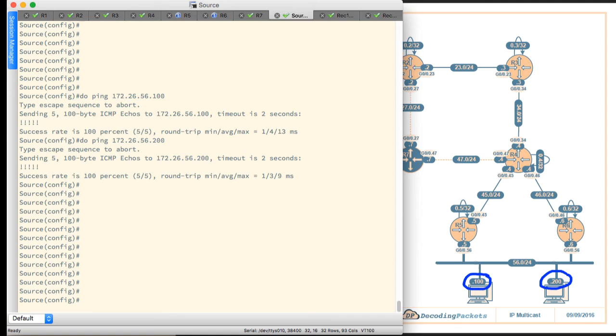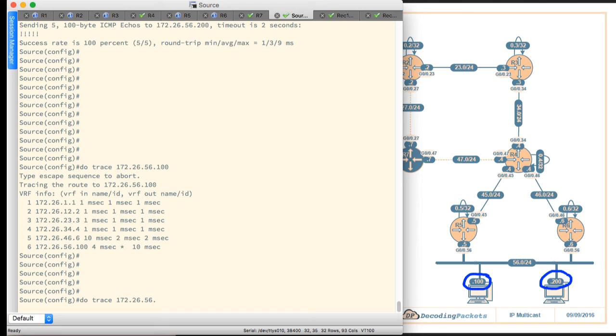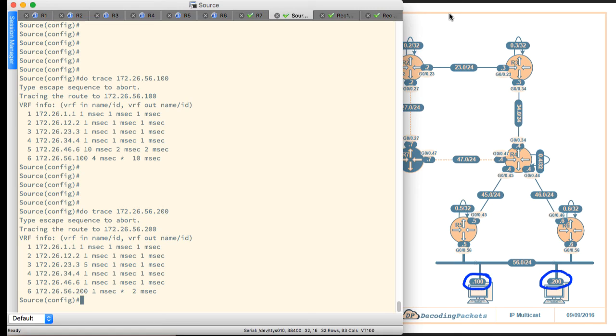The next thing is to actually see the path that the unicast packets follow here. So we'll say trace 172.26.56.100. And that trace comes back and we'll also do the same trace for 200. It should be identical.